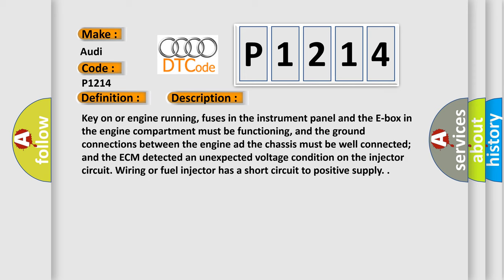And now this is a short description of this DTC code. Key on or engine running, fuses in the instrument panel and the E-box in the engine compartment must be functioning, and the ground connections between the engine and the chassis must be well connected and the ECM detected an unexpected voltage condition on the injector circuit wiring or fuel injector has a short circuit to positive supply.